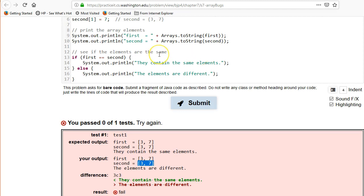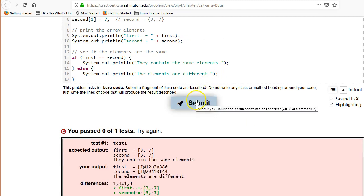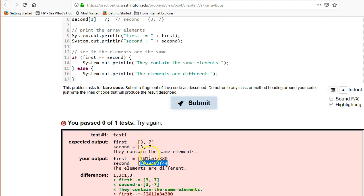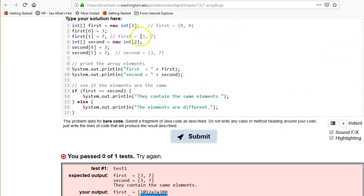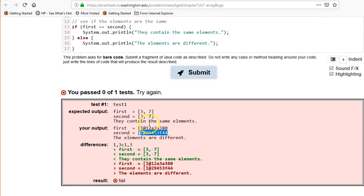And now we have to figure out why are first and second not equal, right? They contain the same elements. Well, that actually has to do with the problem we just fixed. Let me see if I can actually just quickly undo it. I think I can. So remember back here where it actually showed you the memory address? So these two arrays, even though they contain the same values, are actually two different pieces of computer memory. They were constructed separately here. And when you do equals equals, what it does is it actually checks the memory addresses.